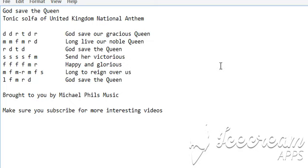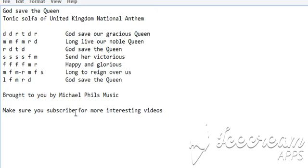So this is the tonic solfa of the United Kingdom national anthem, God Save the Queen, brought to you by Michael Phils Music. Make sure you subscribe for more interesting videos.